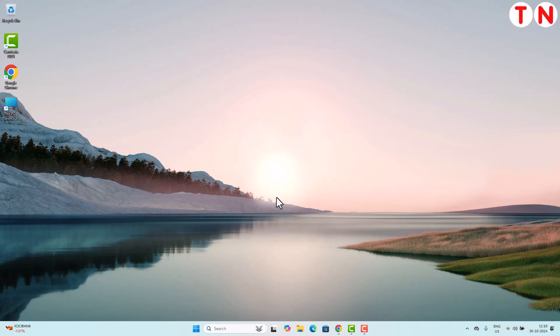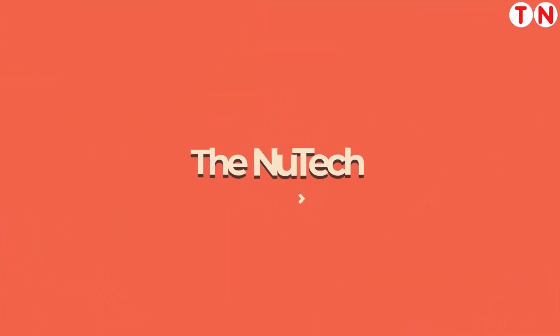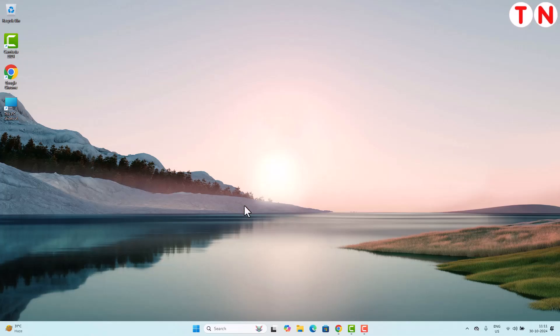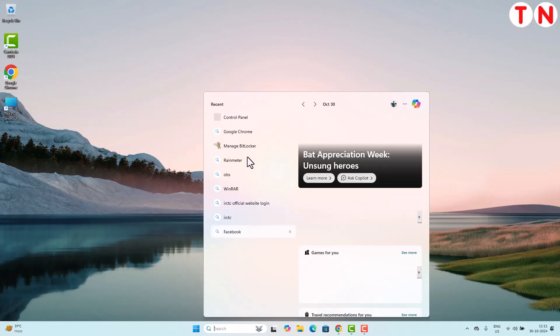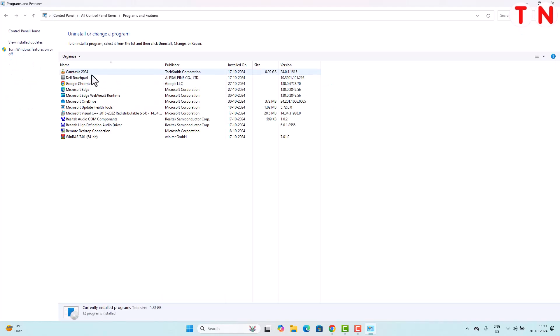Let's learn something new today. First of all, I want to show you whether any version of Microsoft Office is installed in my computer or not. As you can see, I have opened the Control Panel, then I will go to Programs and Features, and here you can see no version of Microsoft Office is installed in my computer.